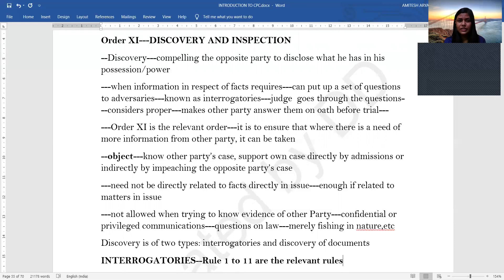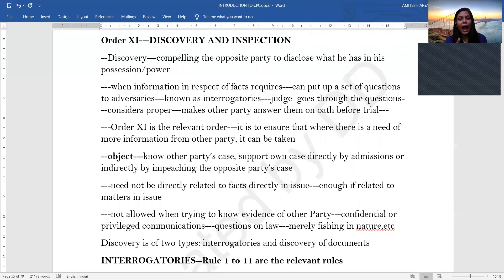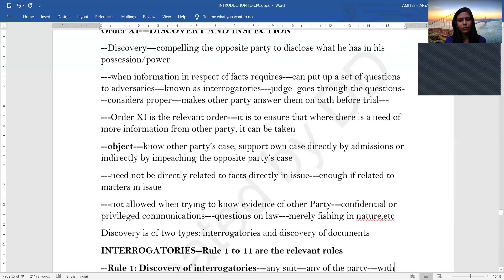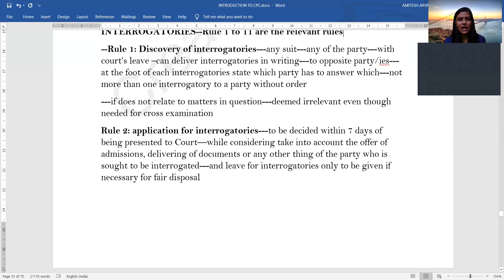The party seeking information will put up a set of questions known as interrogatories. The judge will go through the questions, and if thought proper, may make the other party answer them on oath before trial. By using interrogatories, you can know the other party's case, support your own case directly if they make any admissions, or use their answers indirectly. An interrogatory need not be directly related to the facts in issue — it is enough that it is related to the matters in issue. However, interrogatories cannot be used to fish for the other party's evidence, confidential or privileged communications, or questions of law.